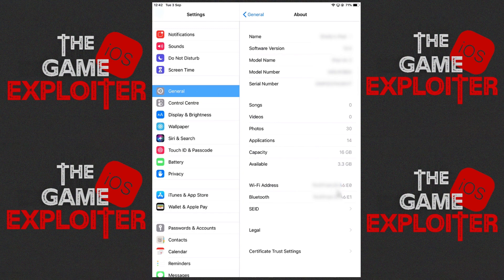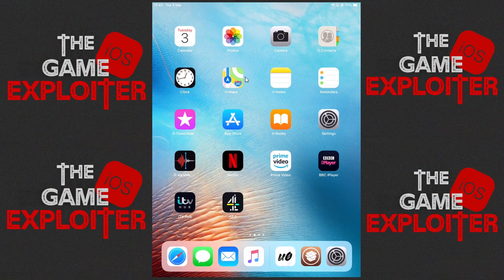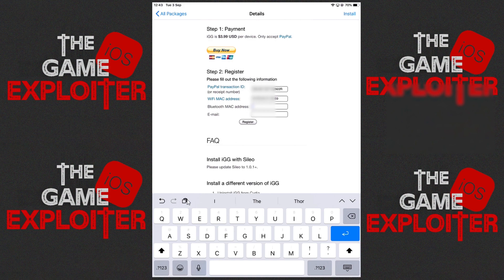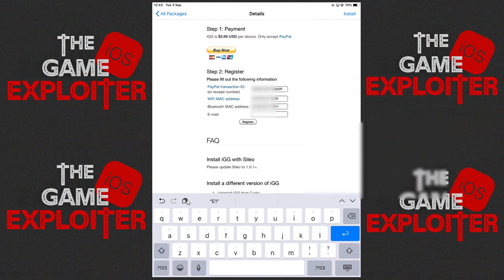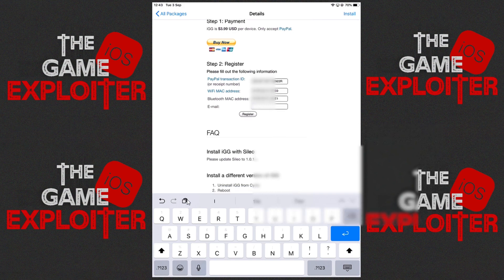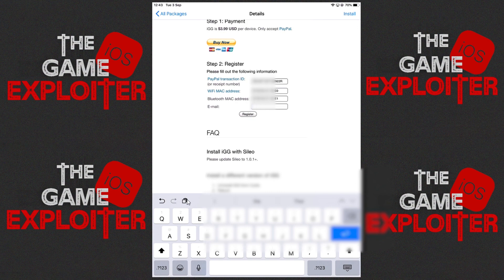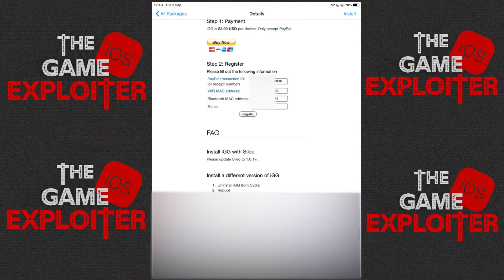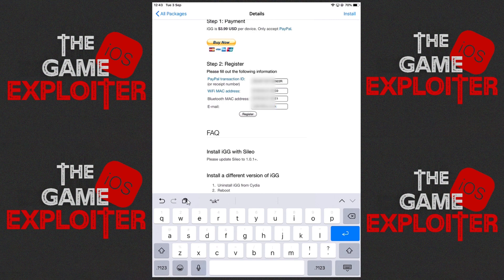Go ahead and click and hold on them and click the Copy button. They are sequential — mine ends E0 for WiFi and E1 for Bluetooth. Go back into Cydia and paste in the WiFi address using the paste icon, then for Bluetooth paste it again but delete that zero and change it to a one. Then enter your email address — I'm using the email I used for PayPal. Then click Register.